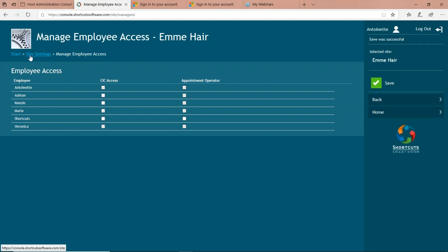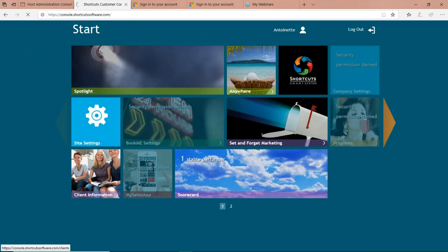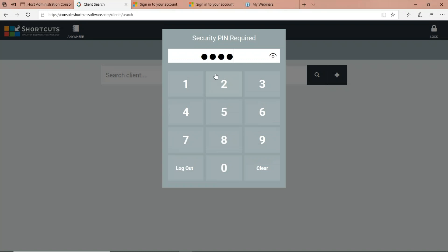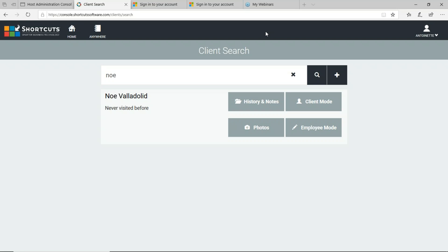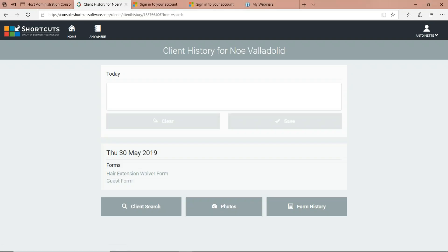Now that this employee has the ability to access client information card, you'll notice two more buttons available: Photos, and History and Notes. With Photos, you can actually use your tablet to take a photograph of a customer so it saves on the online client information card — so if you want to take a before and after photo, absolutely go for it. With History and Notes, if a receptionist or stylist wanted to record history notes on today's visit — what was my color formula, other notes — they can enter that information here and Shortcuts will save it into the client card.